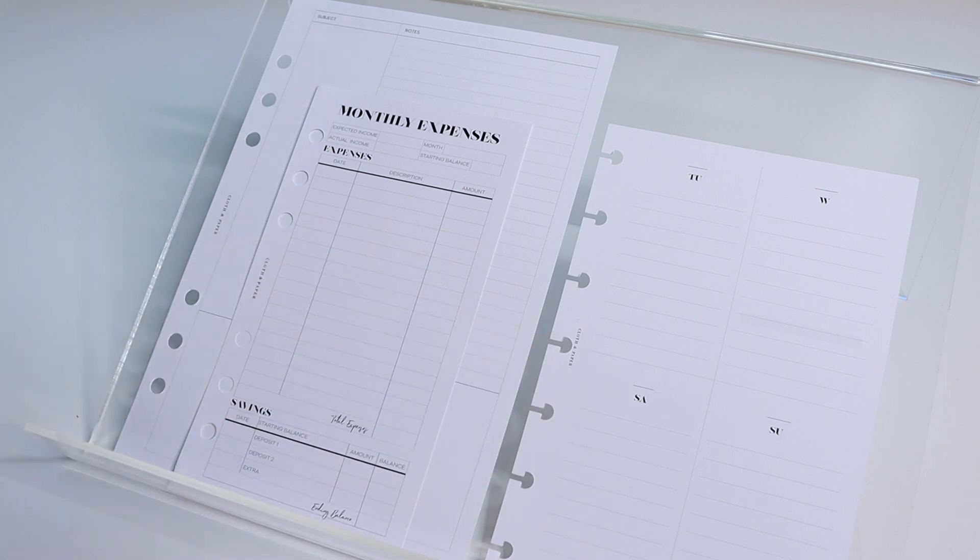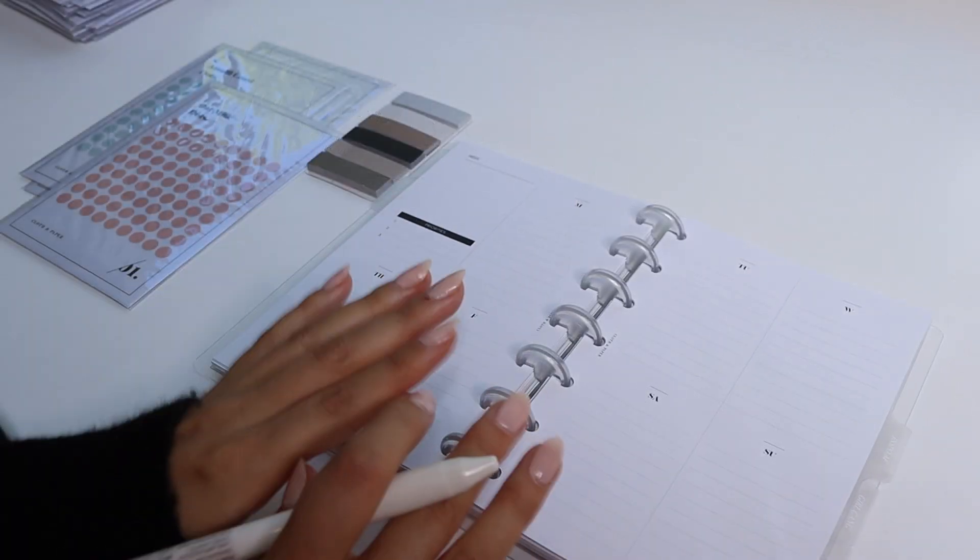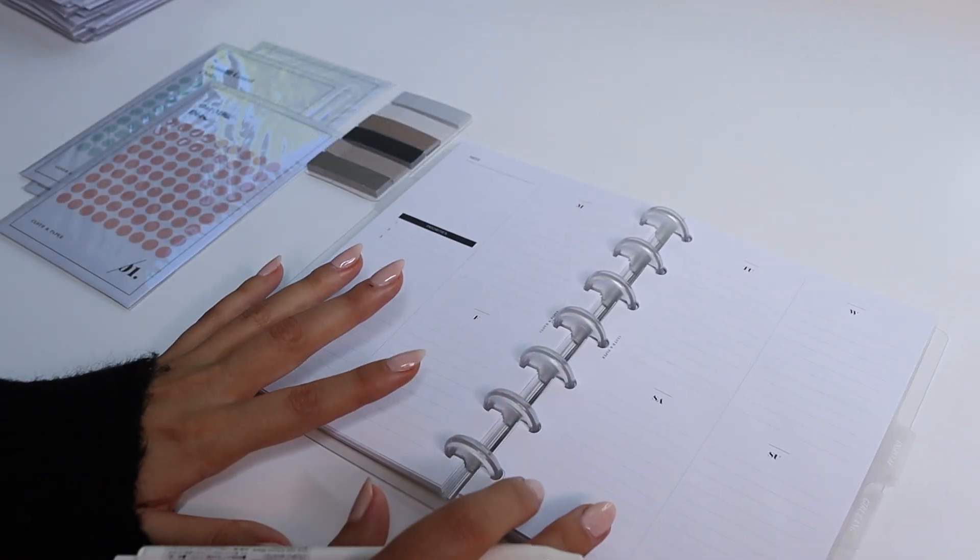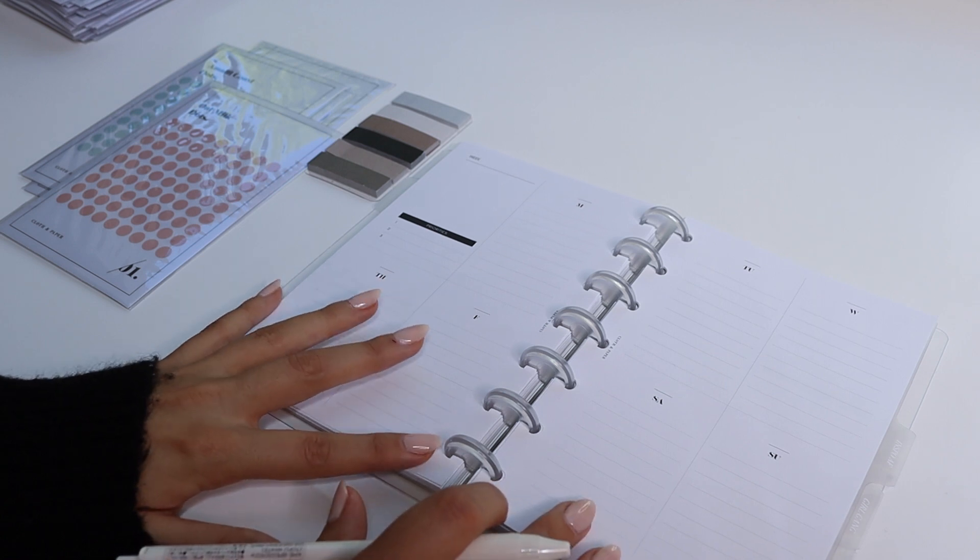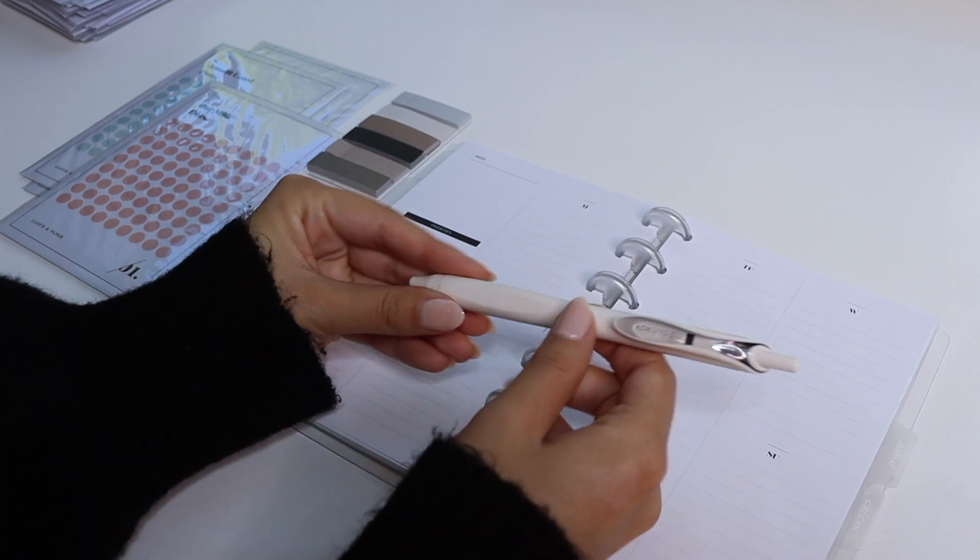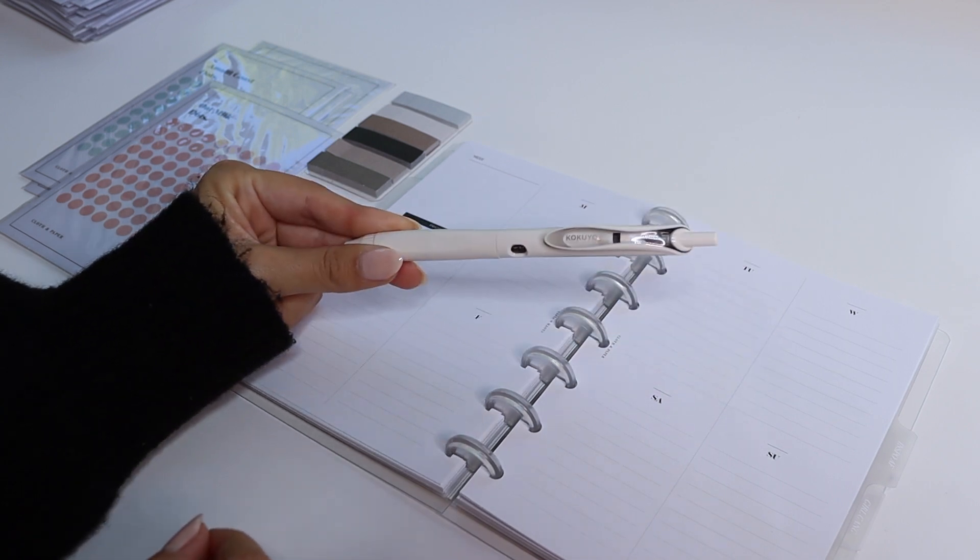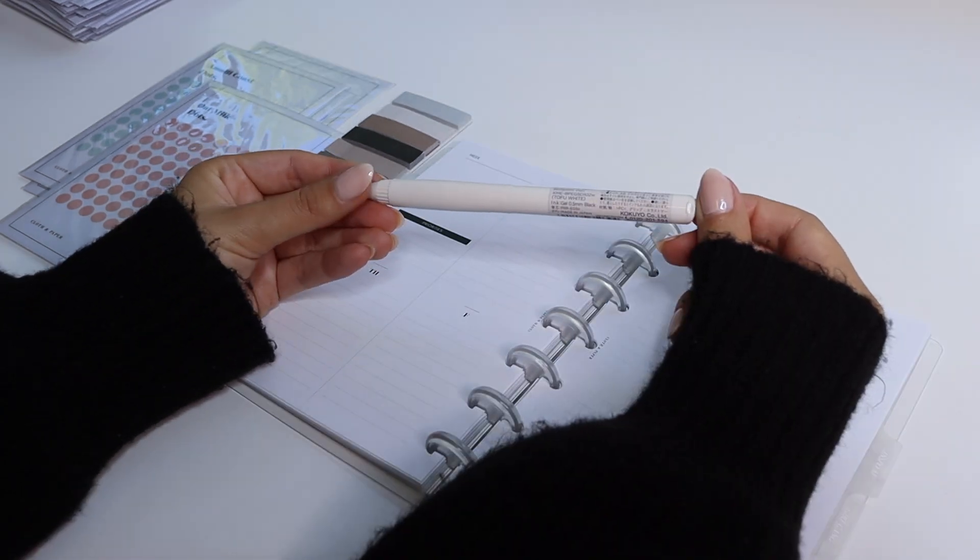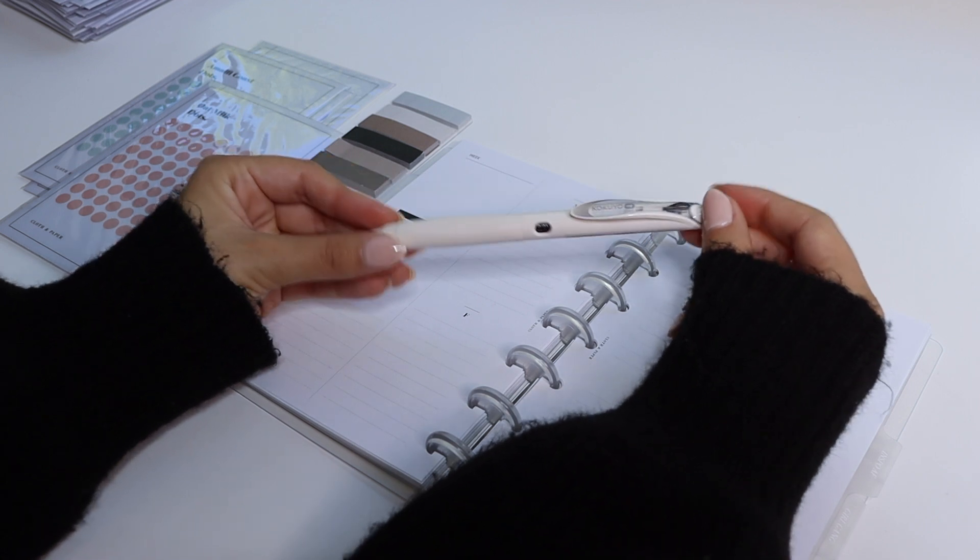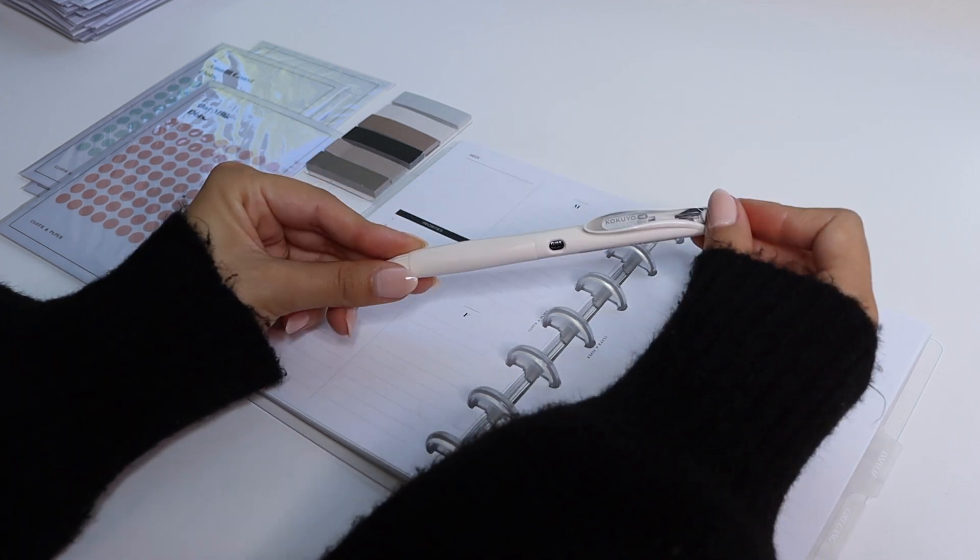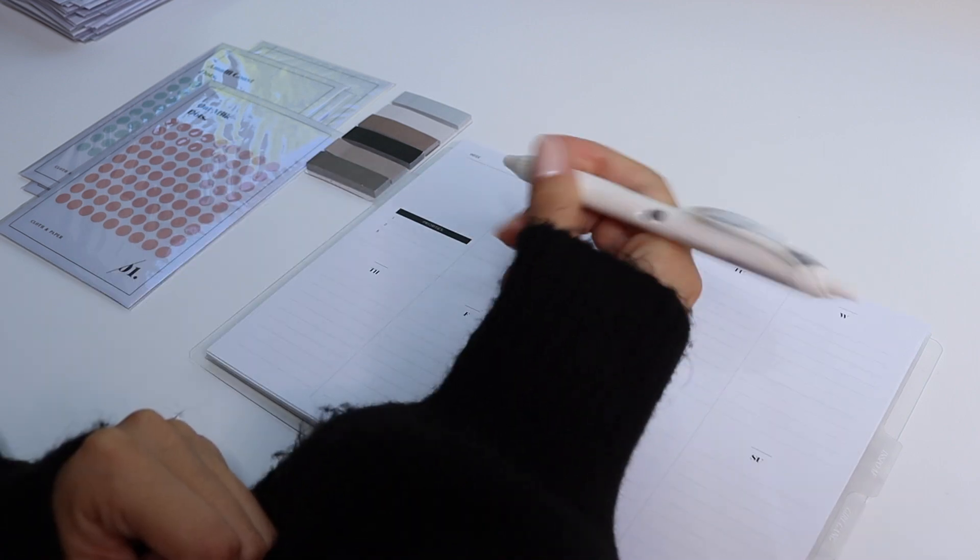I'm going to go ahead and plan my full week on these inserts so you guys can see just how much you're able to fit on these HP mini inserts. The pen that I'm going to be using in today's video is the Kukuyomi gel pen. This is a 0.5 millimeter tip gel pen and it writes really nicely and smooth in your planner and has a really comfortable grip.